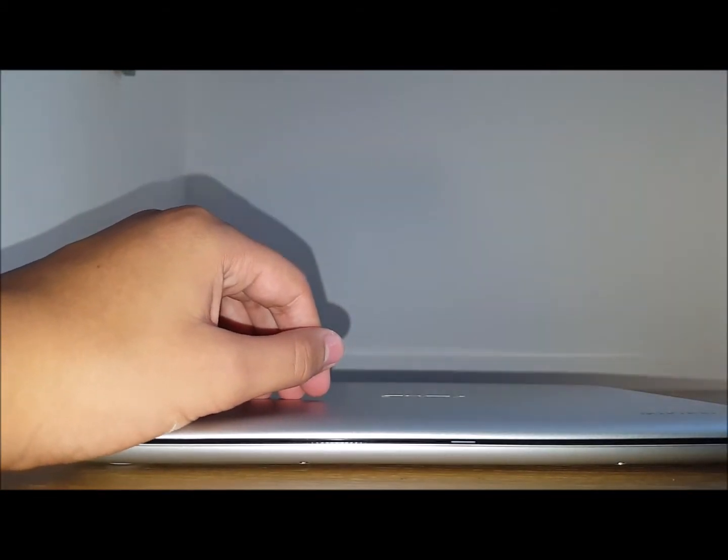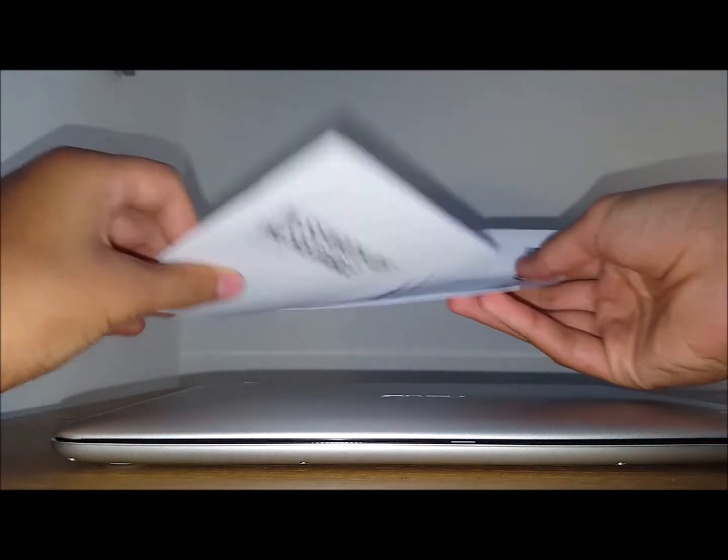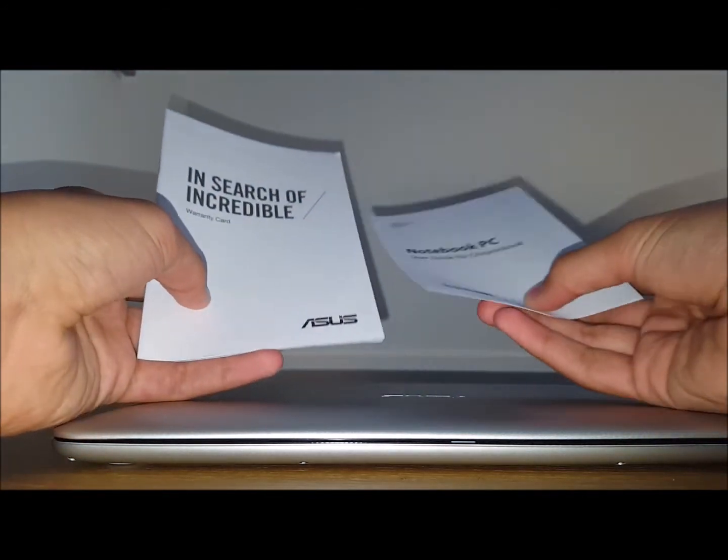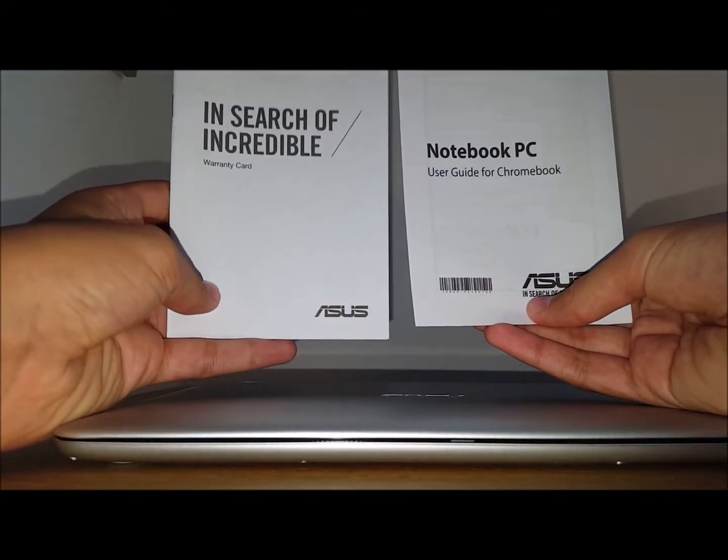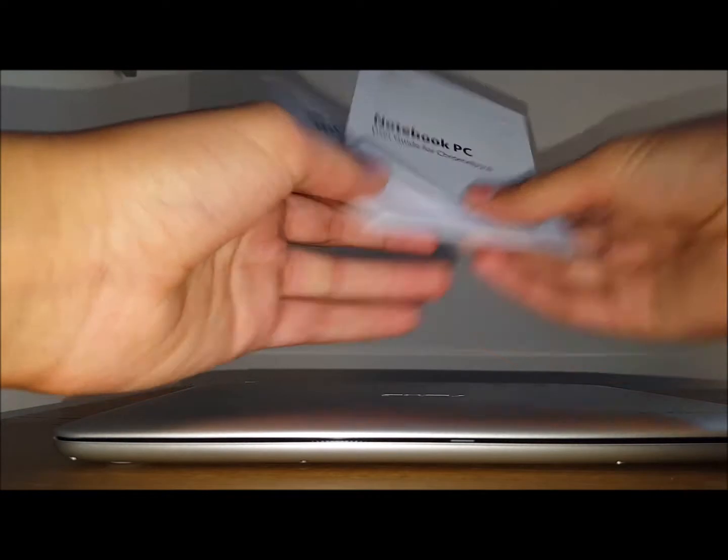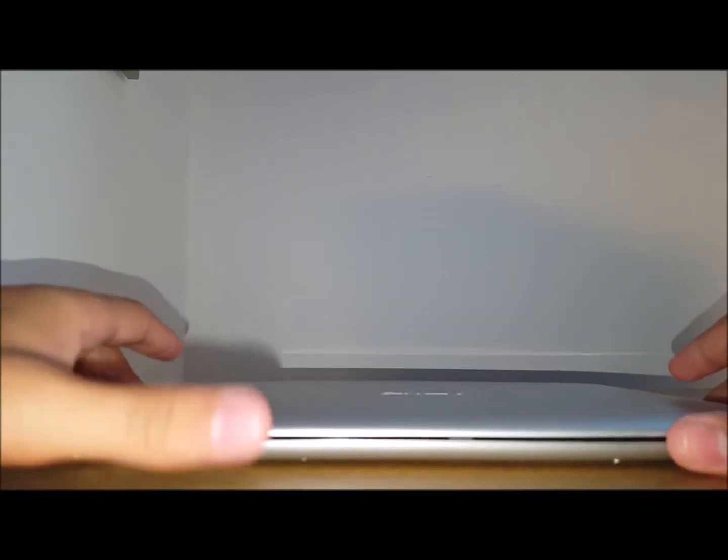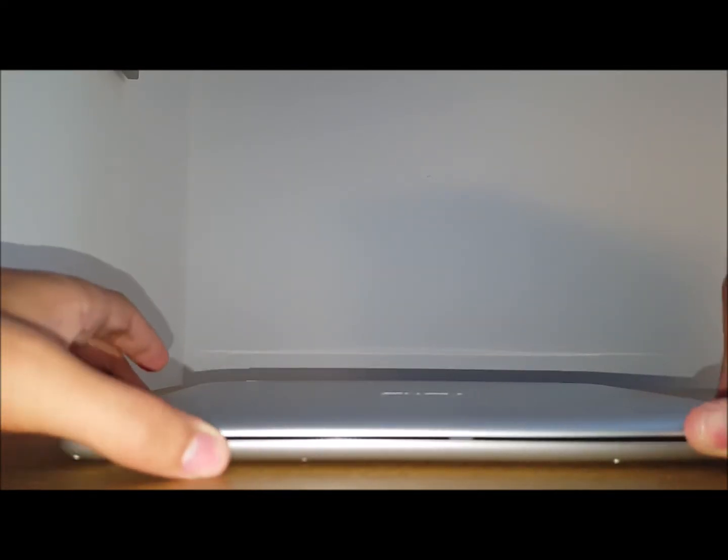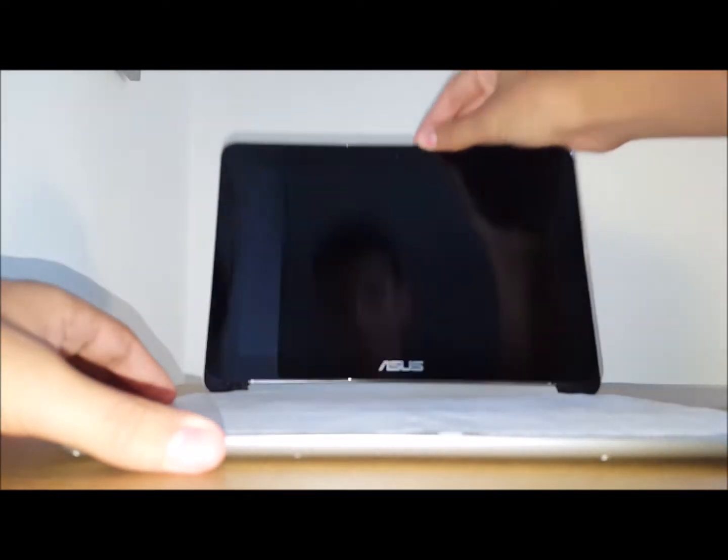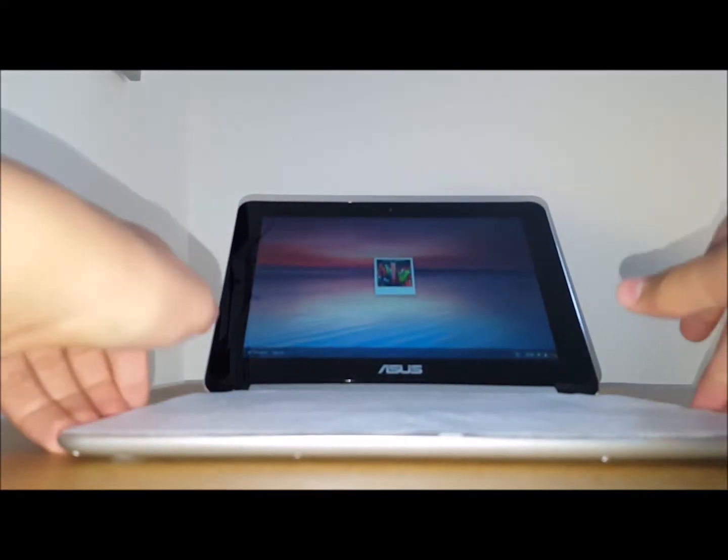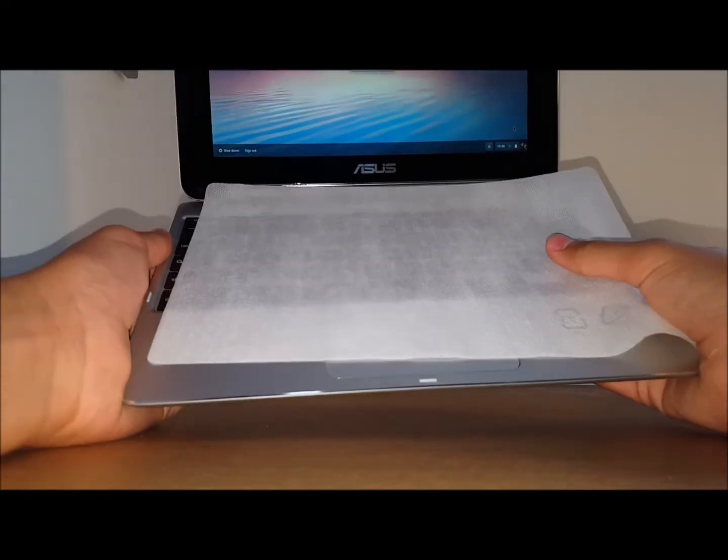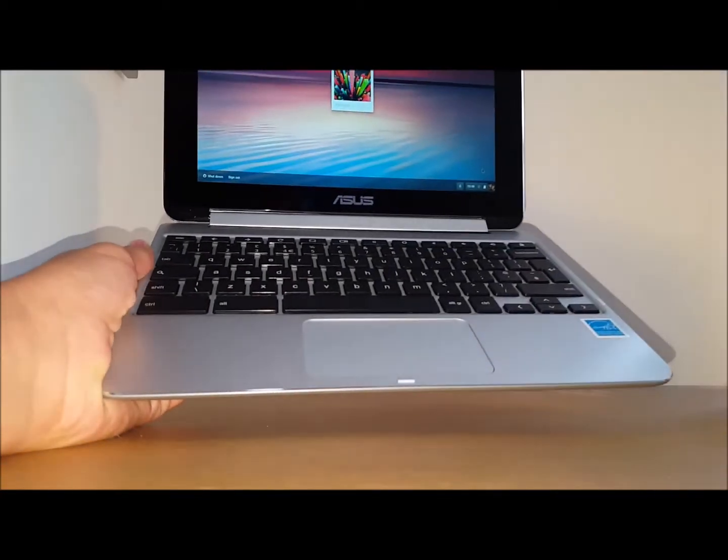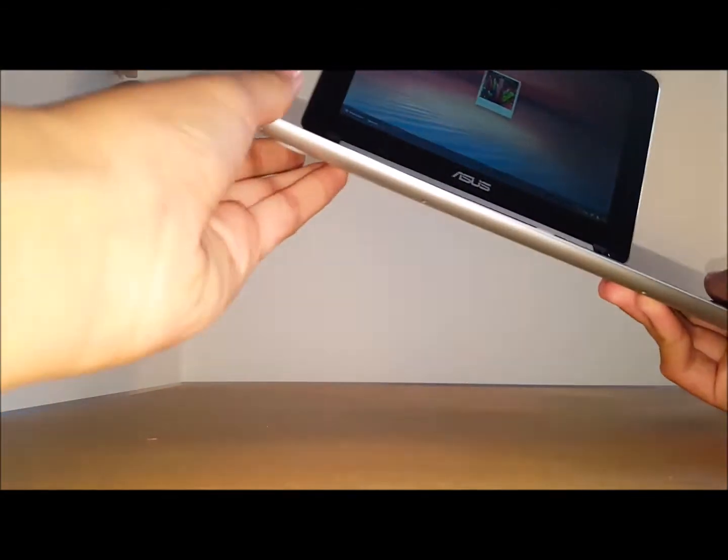There's nothing else in the box apart from your manuals and stuff. That's about it. So it's a lovely Chromebook. Open it up. You are greeted with a nice cover. You pull that off.